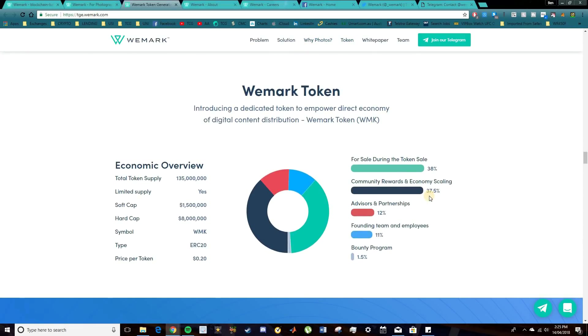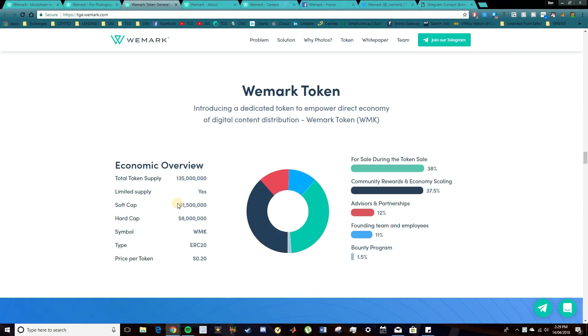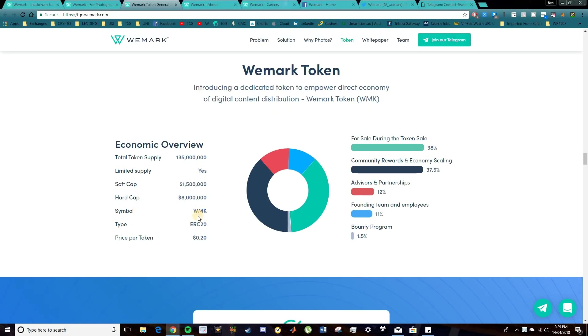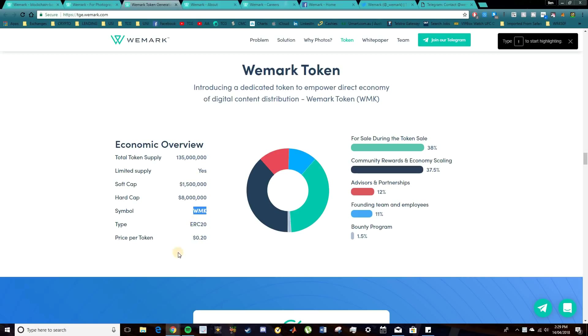Now, in terms of the WeMark token itself, there's going to be 135 million in supply. The soft cap is at 1.5 million and the hard cap is at 8 million. So those are pretty low targets. And I think they're definitely very achievable. The ticker for the token itself will be WMK. It's an ERC-20 type token. And the initial price at the token sale will be approximately 20 cents.